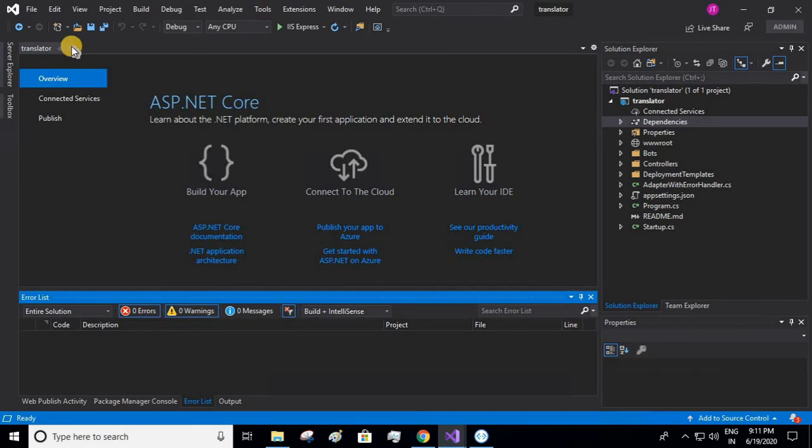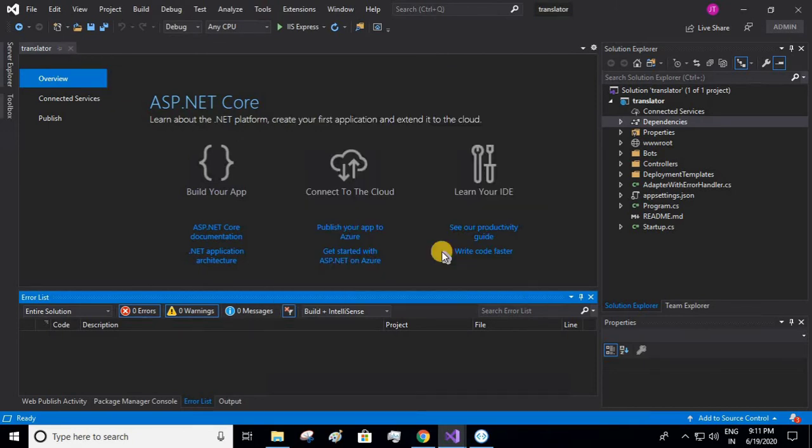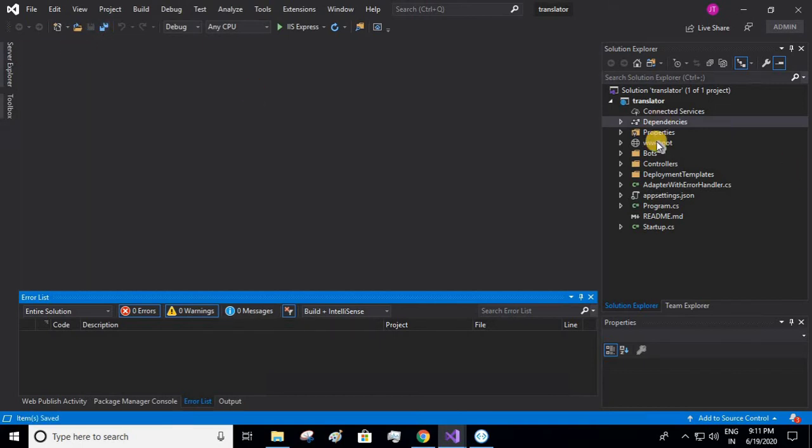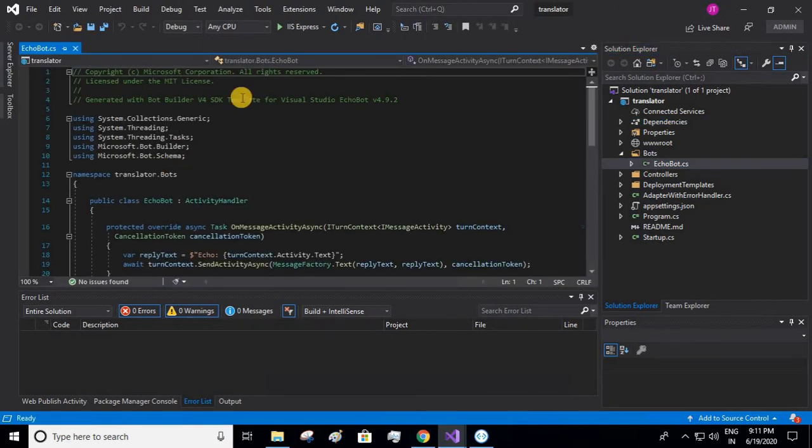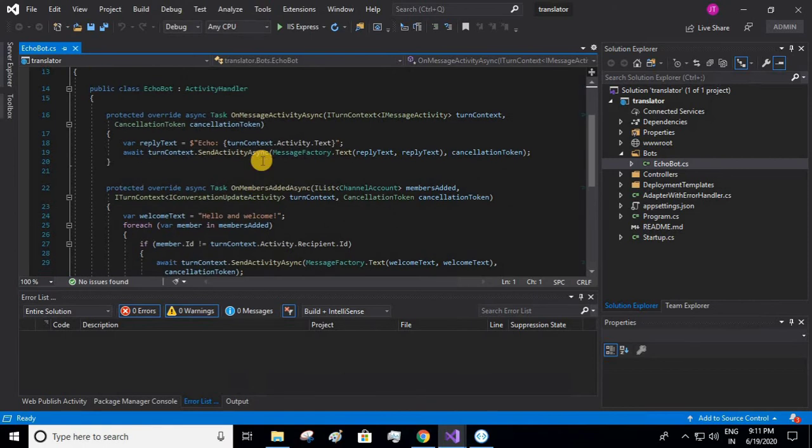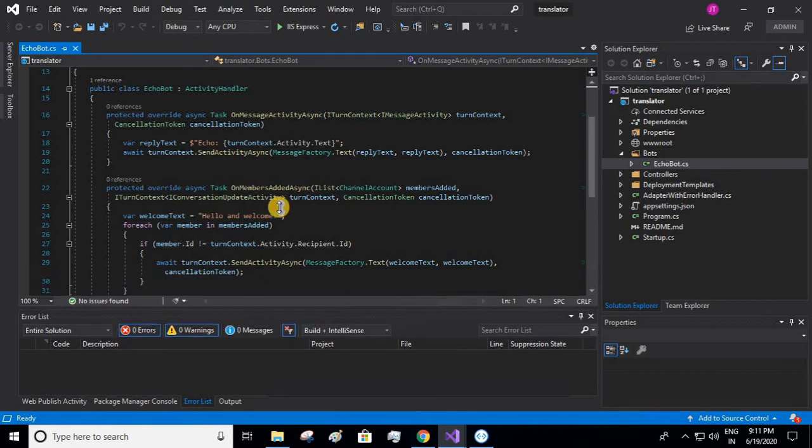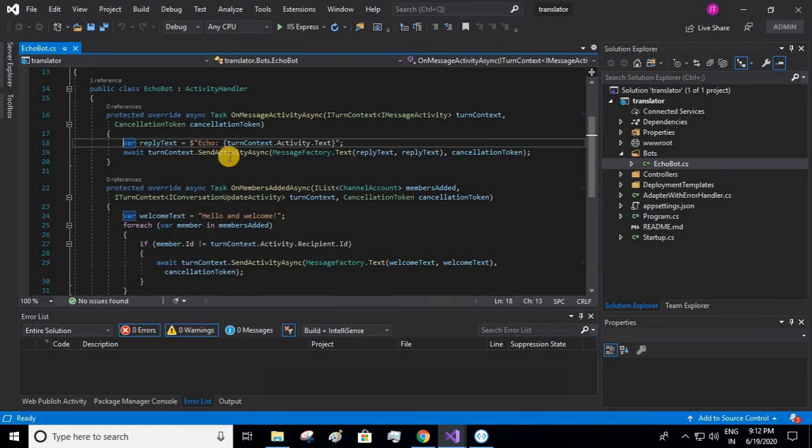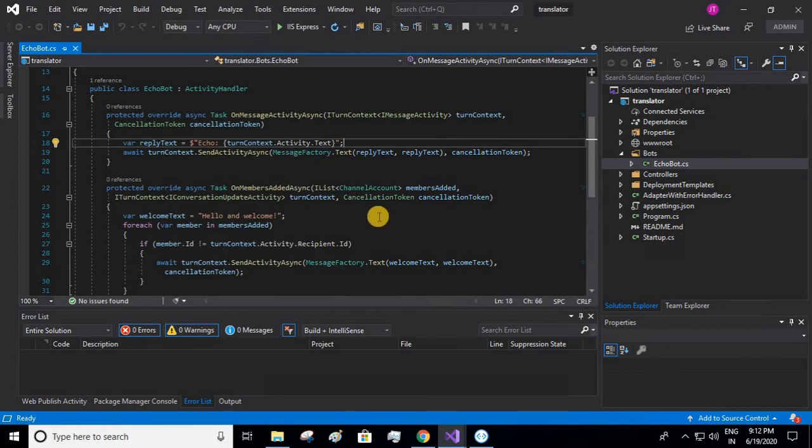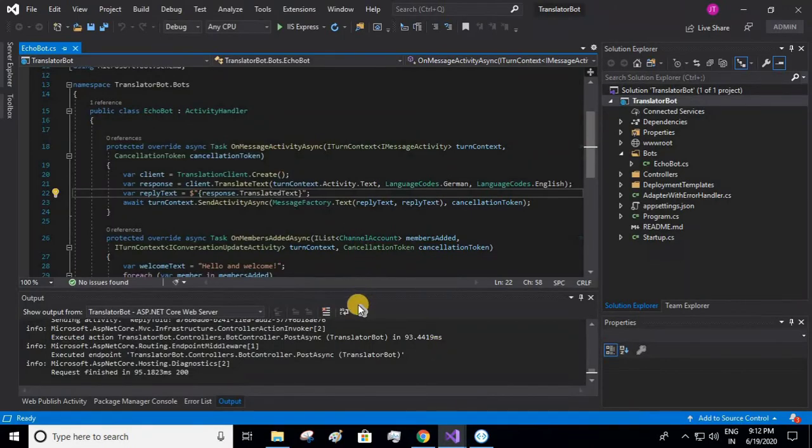We close this one. We go to our echo bot file, echo bot dot cs. Now this structure we have already seen in our previous videos while we were discussing how to create an echo bot. We will be editing this structure in order to translate our text to our preferred language. I'll be showing you the code which I have already written, just two lines extra I have written that is in my another project.